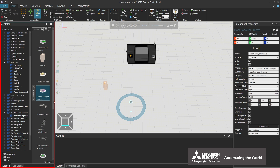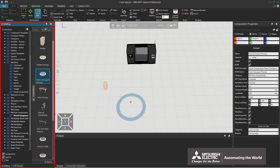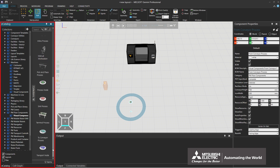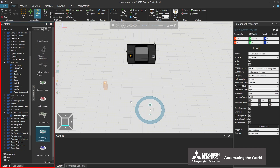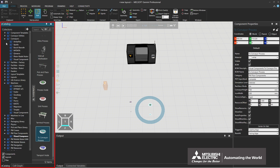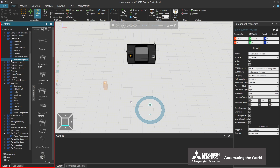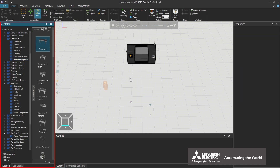Drag and drop to conveyor process into the 3D world. To conveyor process is connected to the conveyor to transport the product to the conveyor. Click models by type, conveyors, and visual components. Drag and drop conveyor into the 3D world.